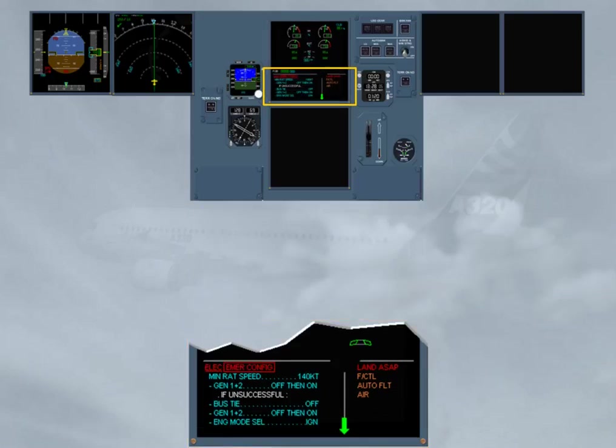Read the title of the failure. The red emergency configuration title means that you are in an electrical emergency configuration.